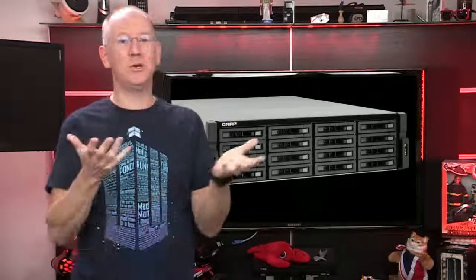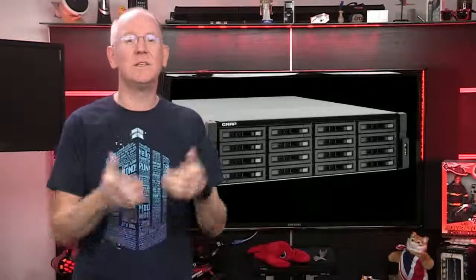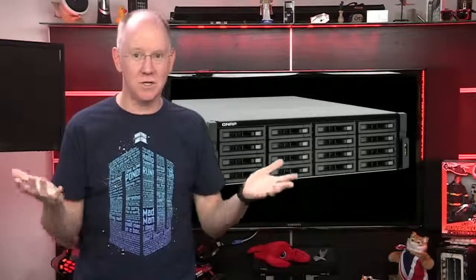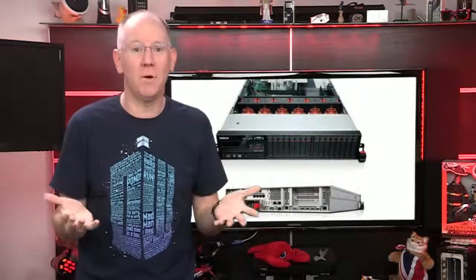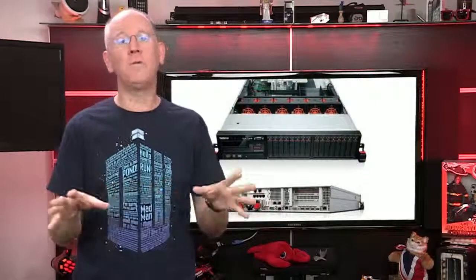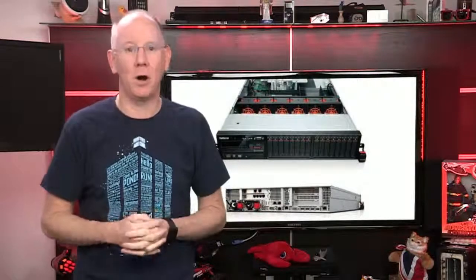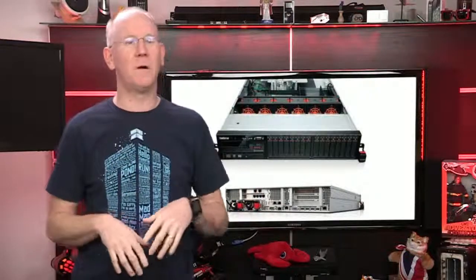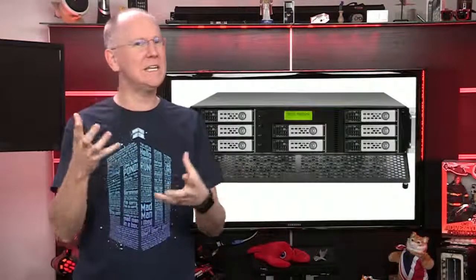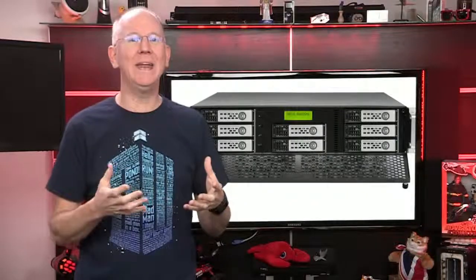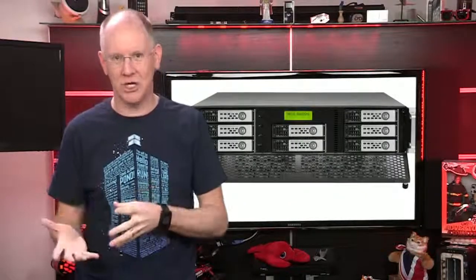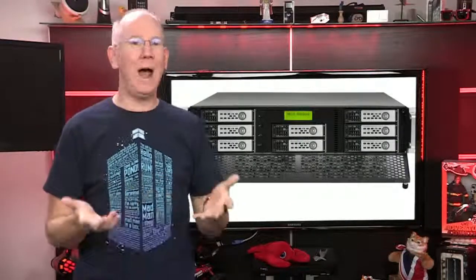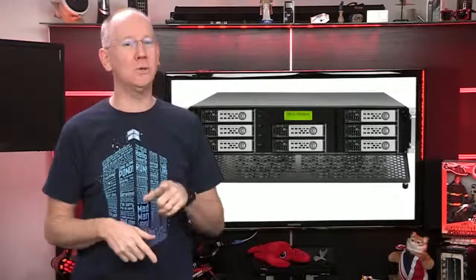By the way, QNAP isn't the only one to offer a rack-mount chassis like this. Synology does too. And there's even a Lenovo that I really like. And they're all in the 4K ballpark. Plus, there's a newcomer from Theseus, I think it's pronounced, called the N8810U-G, which is a rack-mount 8-drive unit for $2,000.